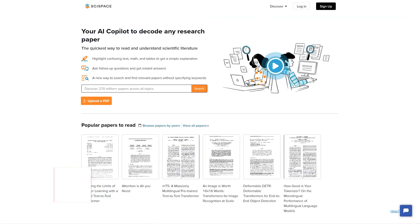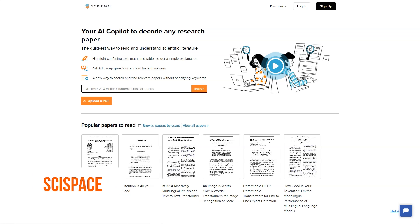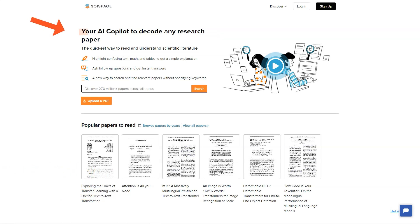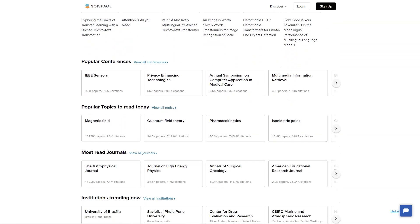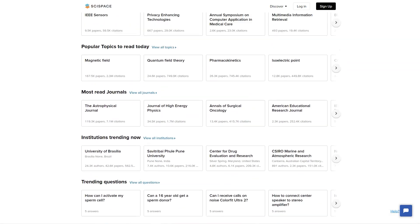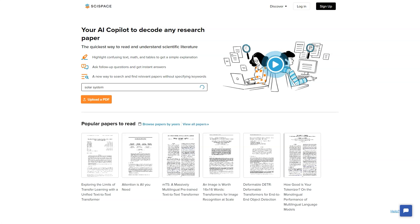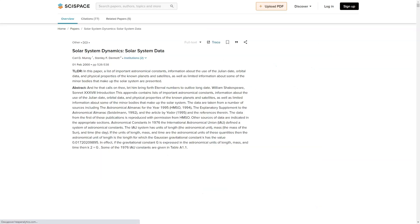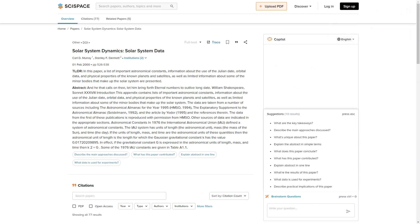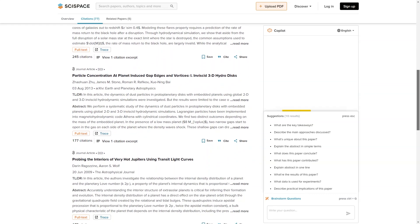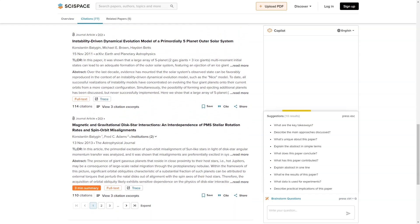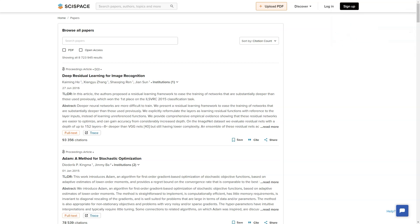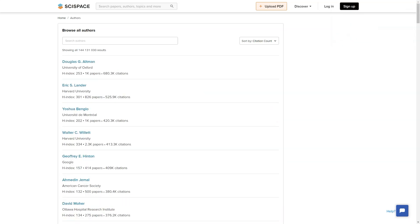Have you heard about SciSpace? It's an excellent new AI-driven platform for exploring, understanding, and publishing research papers. With over 270 million articles, authors, topics, journals, and conferences in its searchable database, SciSpace is the ultimate destination for researchers, publishers, and institutions. It offers a plagiarism checker, journal submission features, and an AI co-pilot that decodes any research paper, making it easy to understand. If you're looking to publish, SciSpace has flexible pricing plans and various services to streamline the process, plus over 40,000 journal templates to find one that fits your needs.